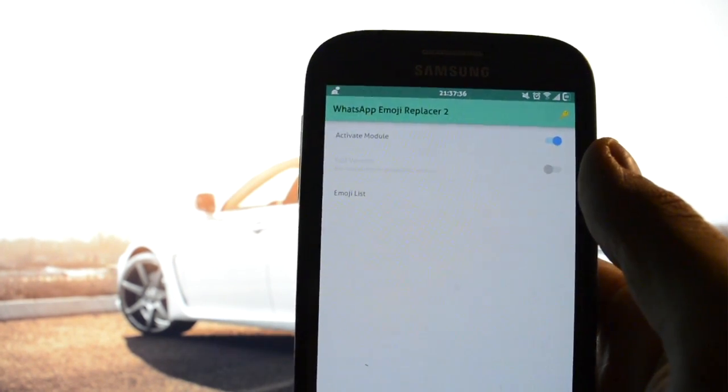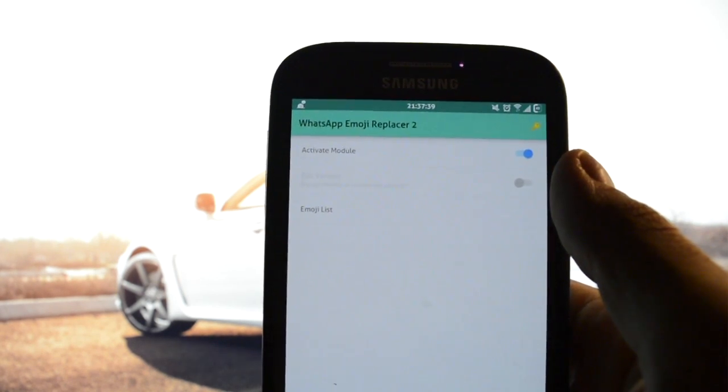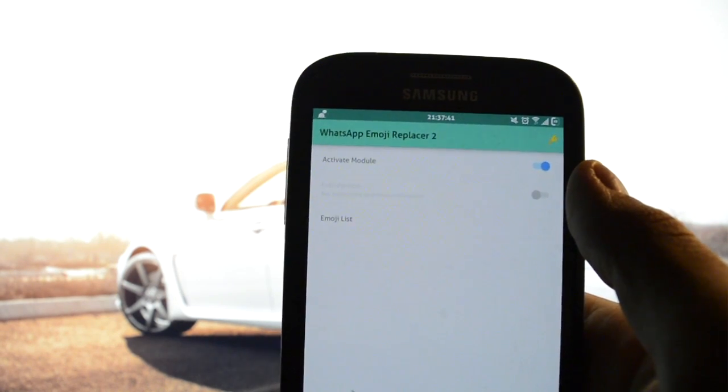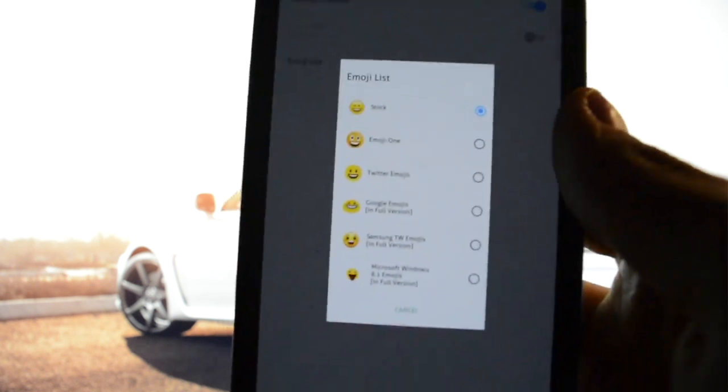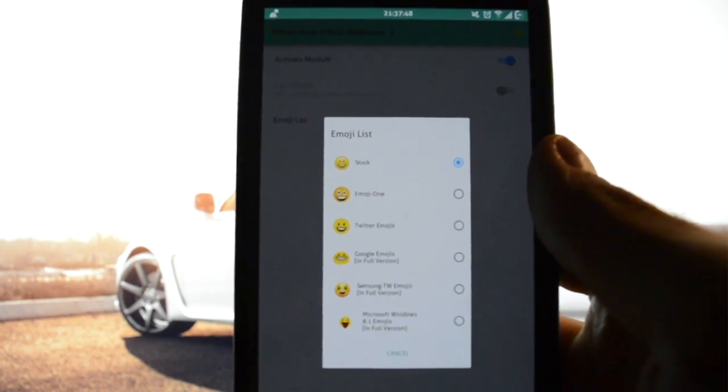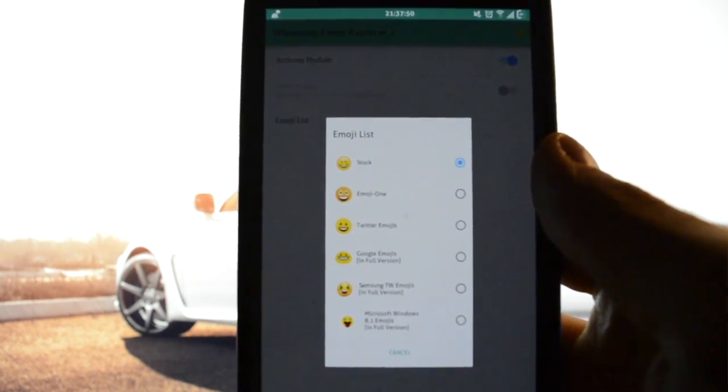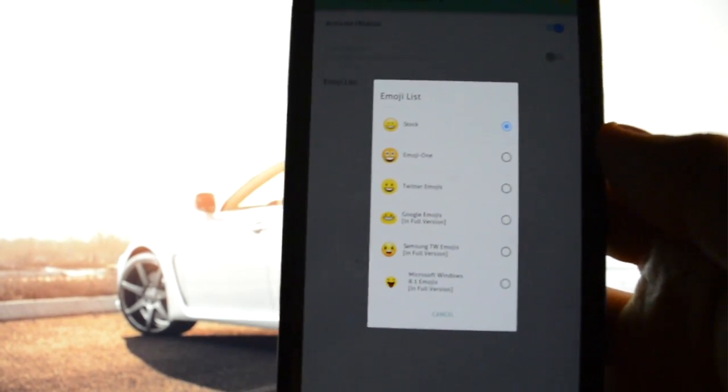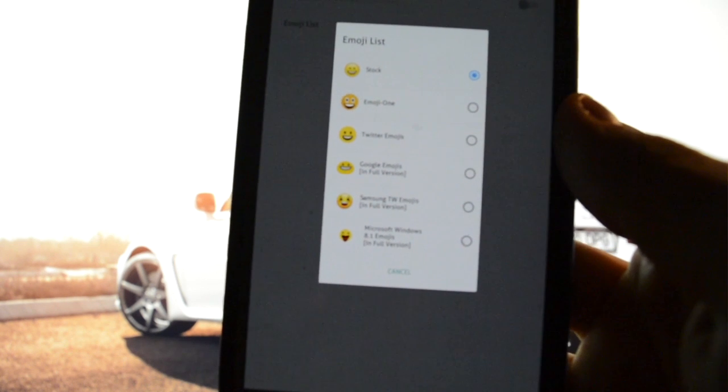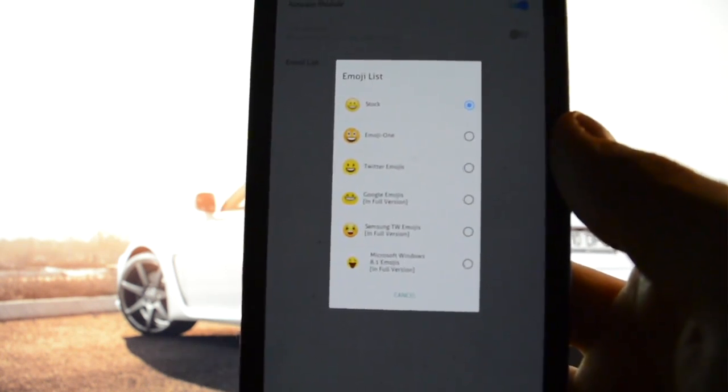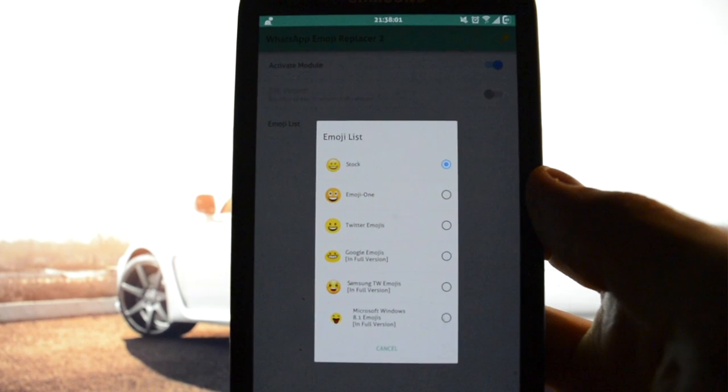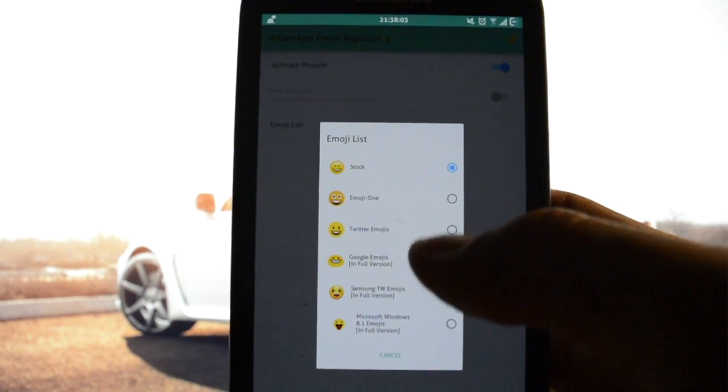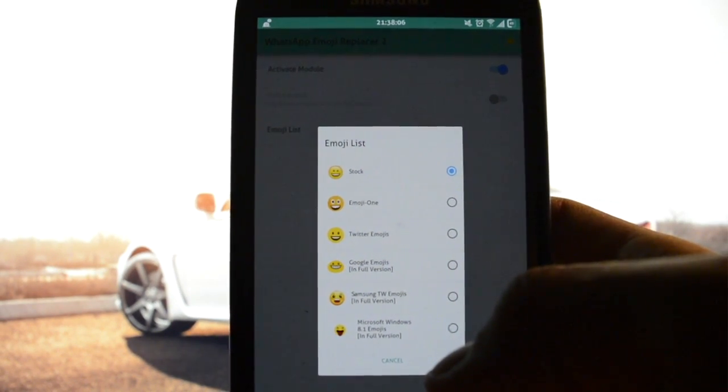You have this beautiful simple interface: Activate Module, and it's on, and Emoji List. It will give you five different custom emojis: Emoji One, Twitter emojis, Google emojis, Samsung TouchWiz emojis, and Microsoft Windows 10 emojis. That means you can choose any one of those without having to pay for the full version.